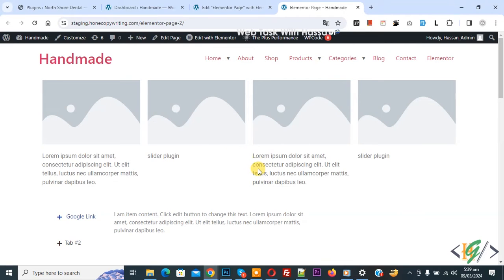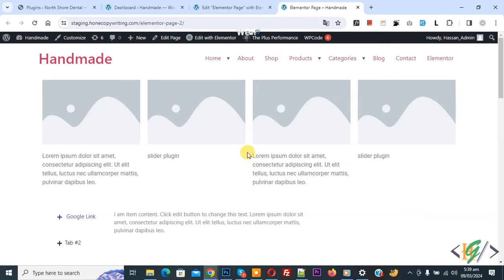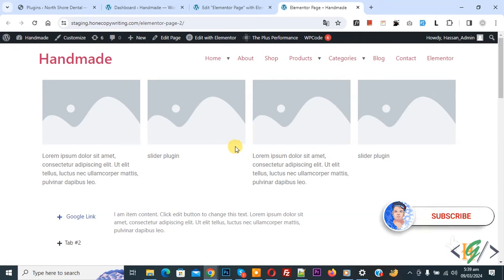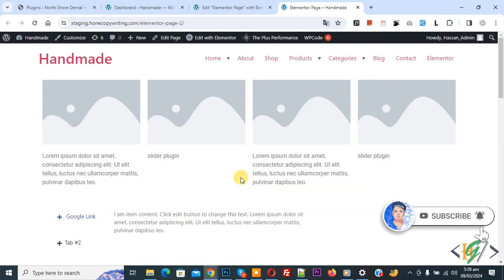Bismillahirrahmanirrahim Assalamualaikum, my name is Asan and today we are going to convert our column into slider using plugin in Elementor WordPress. Before starting work, it's my request please subscribe my channel. Thank you, now back to our work.